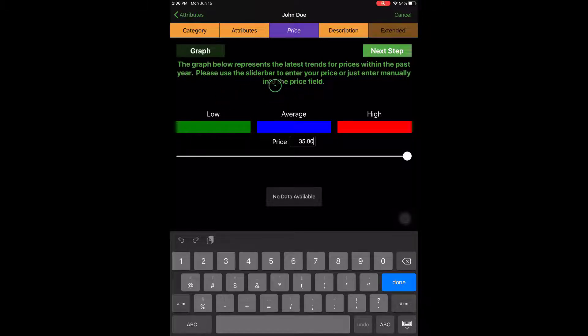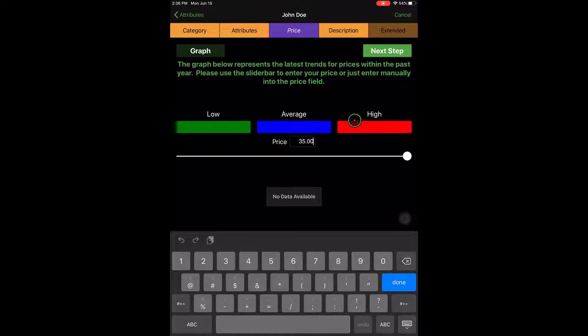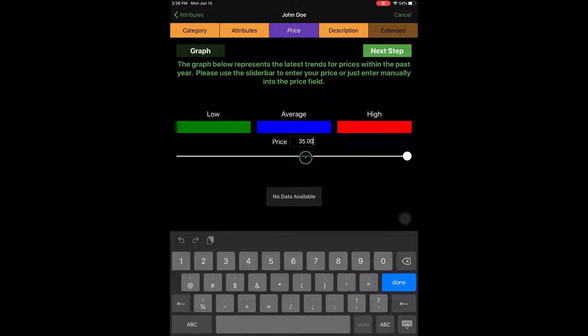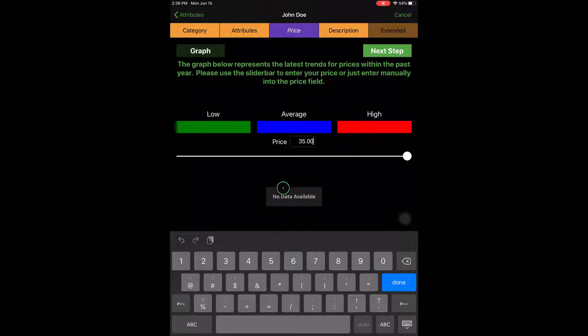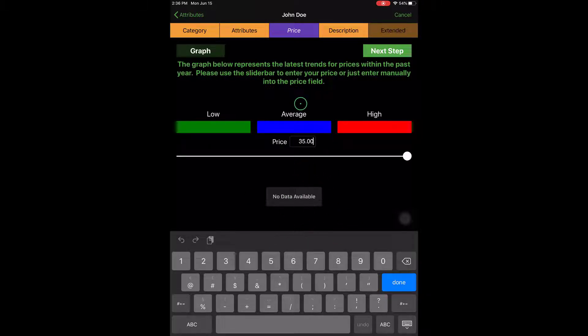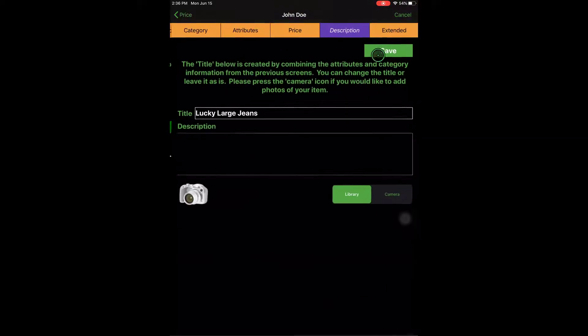If you have more than one item that is sold, it'll try to tell you what the low, average, and high prices were, and you can select any of these buttons here to automatically fill in the price. You'll also see a graph at the bottom, but I have no data on jeans here as this is a test store. So I'm going to go ahead and tap the next step here.